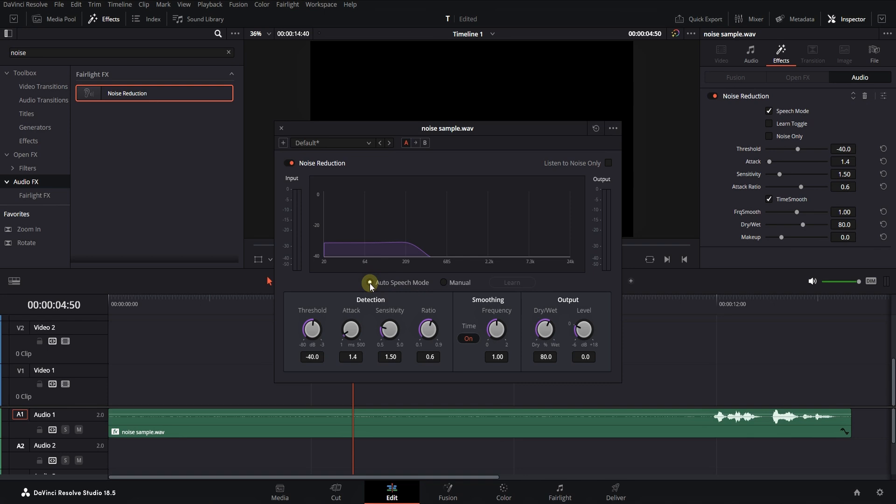If you're not satisfied with the result or want to do it professionally, follow these steps. Let's first set the effects settings to default.